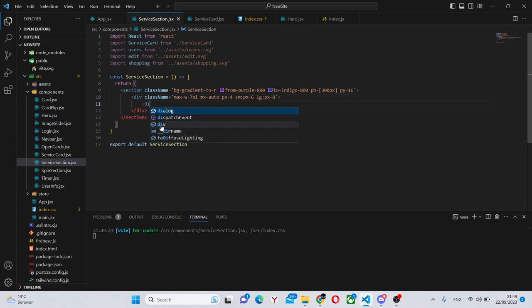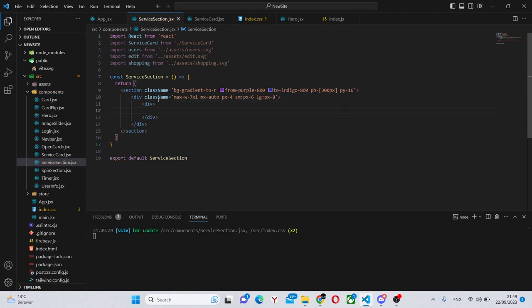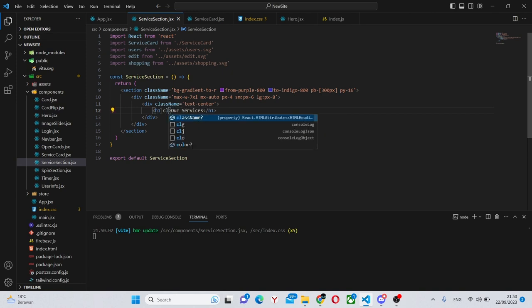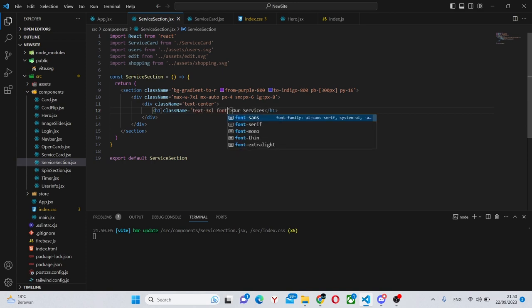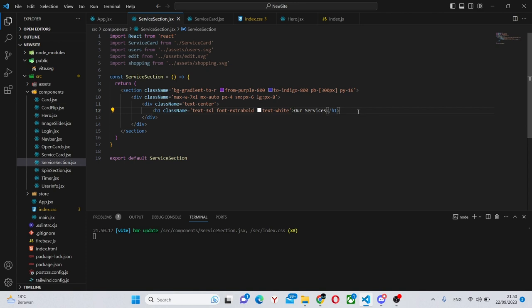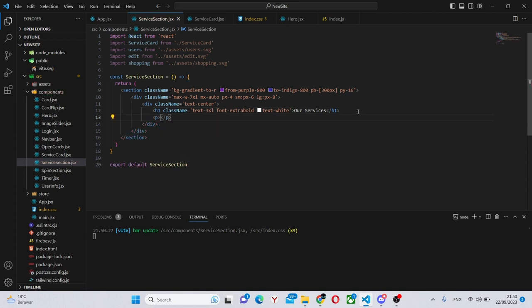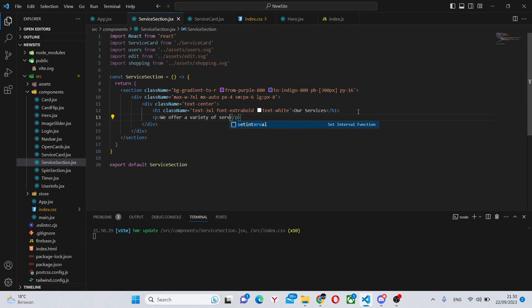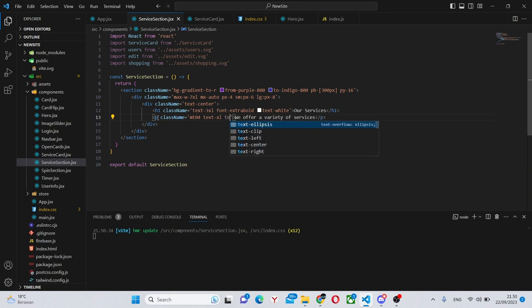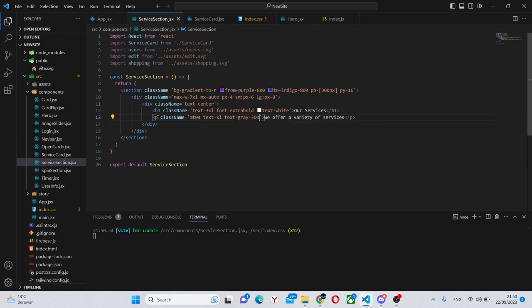In here we can create another div this will have a short class name of simply text-center and in here we can create our titles so an h1 that will say our services. We can also style this h1 which will say class name text-3xl font-extra-bold and text-white. Under here we can have a p tag which will say we offer a variety of services and this p tag will also have a class name of margin-top-4 text-xl and text-gray-300 to make it slightly grayish.